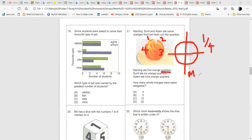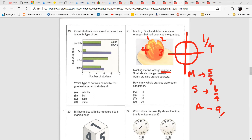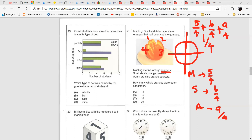Manlin ate five orange quarters — that's five over four. Sunil ate six quarters — six over four. Adam ate nine quarters — nine over four. Now add the fractions together: five over four plus six over four plus nine over four. Five plus six is eleven, plus nine is twenty — so twenty over four. Twenty divided by four equals five. The answer is five whole oranges.